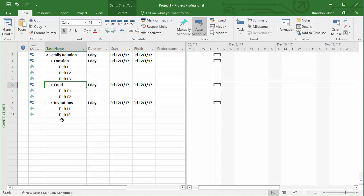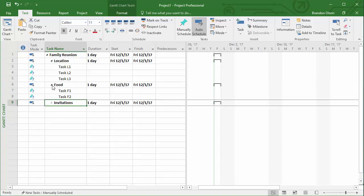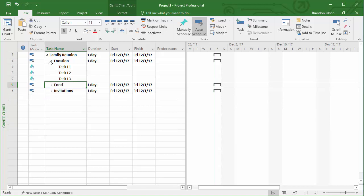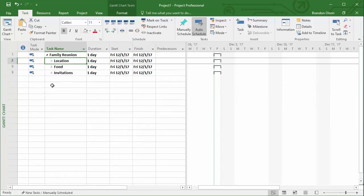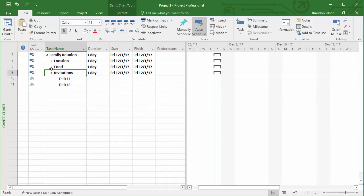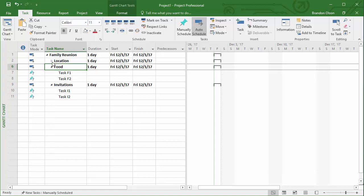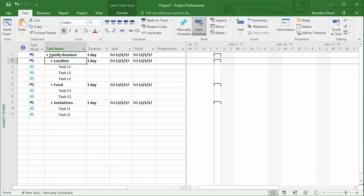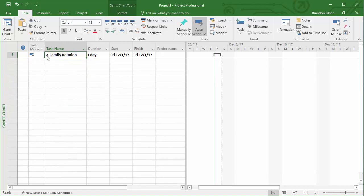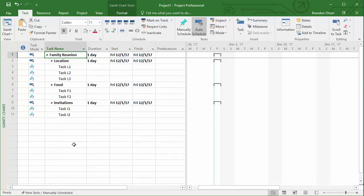Now I've created this project hierarchy or work breakdown structure in Microsoft Project using these roll-up tasks. You can actually compress them by clicking on those triangles or click on them again and expand them. You can also compress it at the project level. This gives you a different way to view the project.